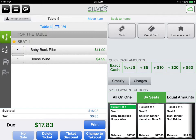Then you will proceed to cash out each customer as you would do in any other transaction. Let's go ahead and cash out our customers and close our tickets.